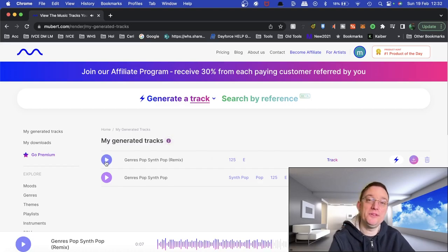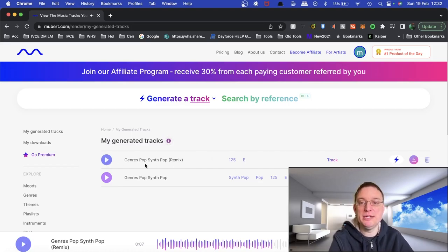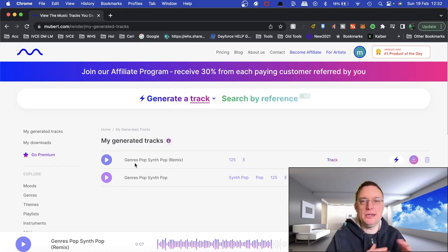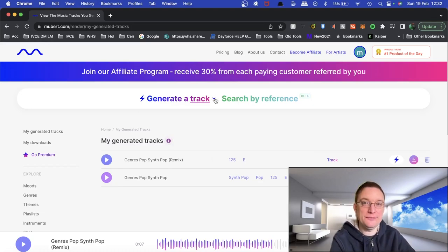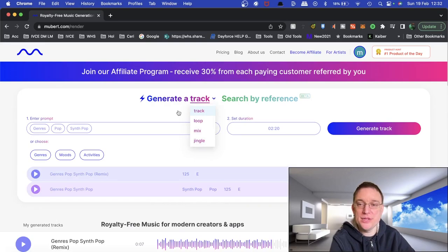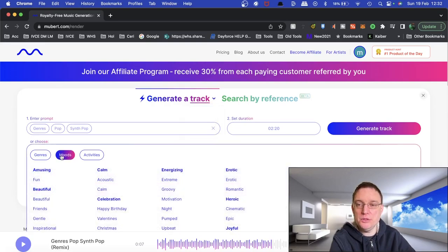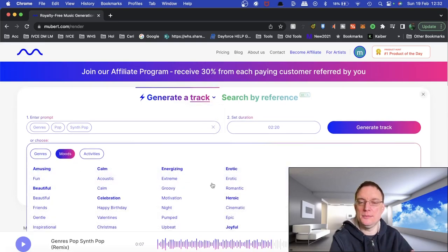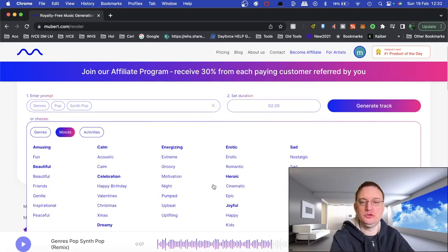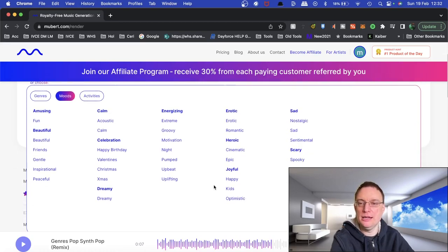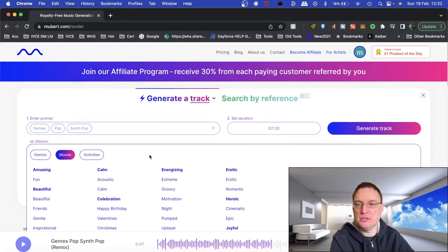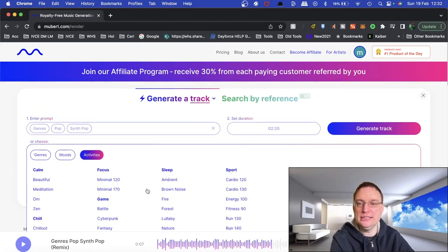I actually prefer that one, in which case you could then remix that one if you wanted to and actually make a longer track. So that was basically creating a track via genre. Now there are moods as well. So if you wanted a calm track, an extreme track, maybe happy, then you're able to create those quite easily.